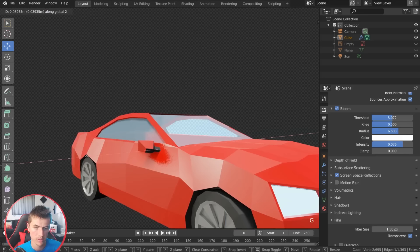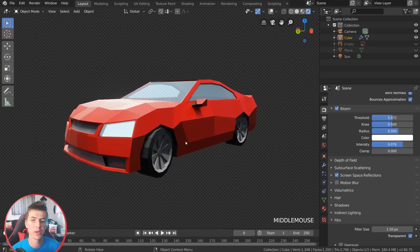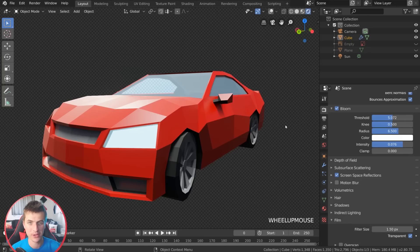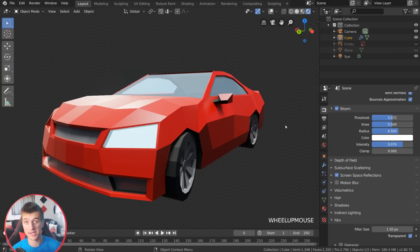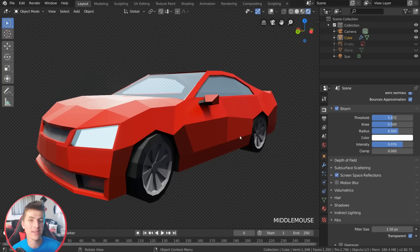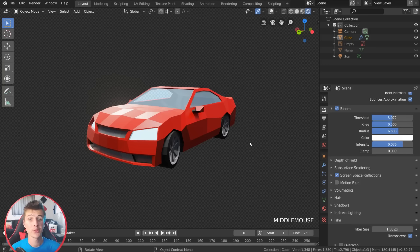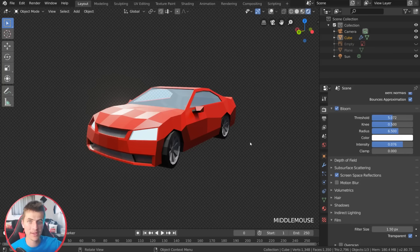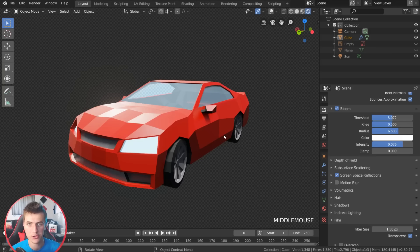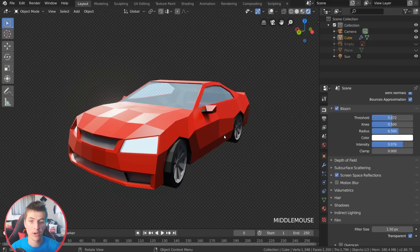That wraps up this low-poly vehicle creation tutorial series in Blender 2.8. Thanks again to Zach from CG Boost for sponsoring — check out his complete beginner series with the link in the description, covering animation and full scene creation from beginner to end. Using that link gets you the discount I mentioned and supports both me and Zach in creating more Blender content. Also a shoutout to Ewan Racing for the comfortable chair. If you create a cool vehicle, post it in the comments or send it to me on Instagram or Twitter — I always enjoy seeing your creations. See you all in a future video tutorial. Bye-bye!